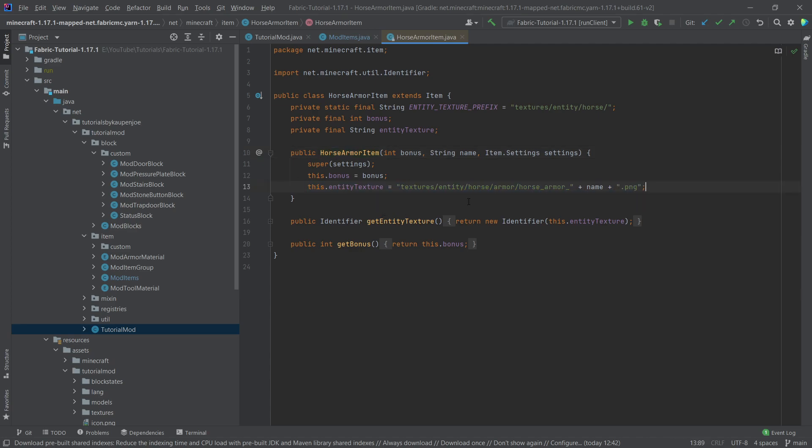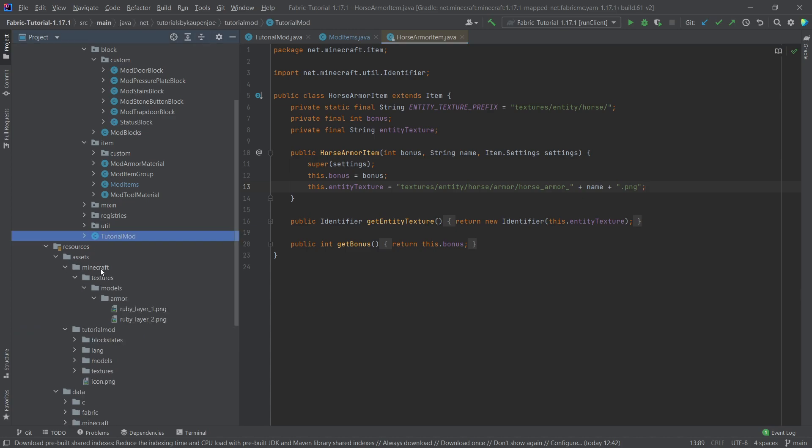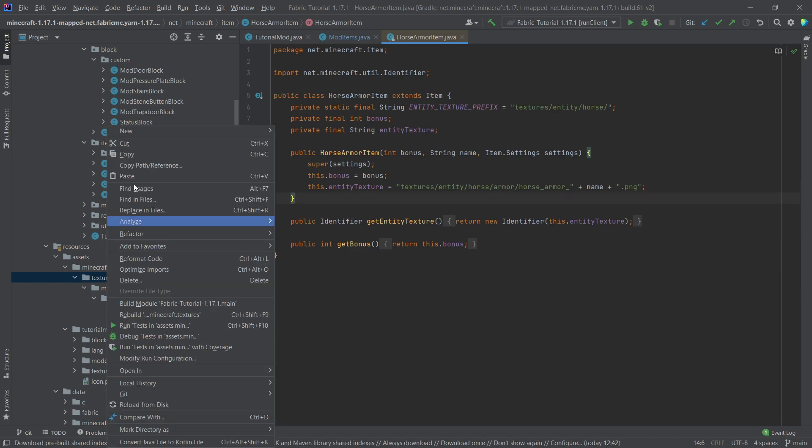You can see actually that the actual texture of this entity is then under textures/entity/horse/armor/horse_armor_whatever name we've passed in here and then .png. So this is what's very interesting here. This is why we actually need to put the texture inside of the Minecraft folder, that's actually similar to the normal armor.